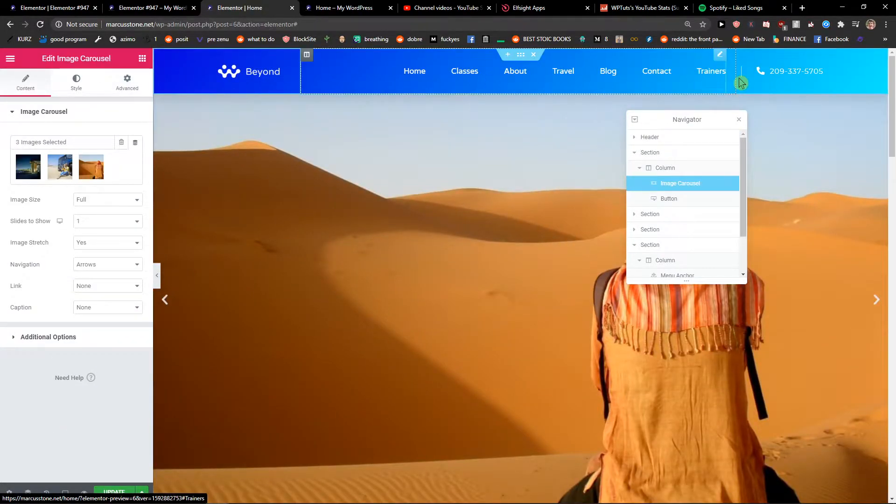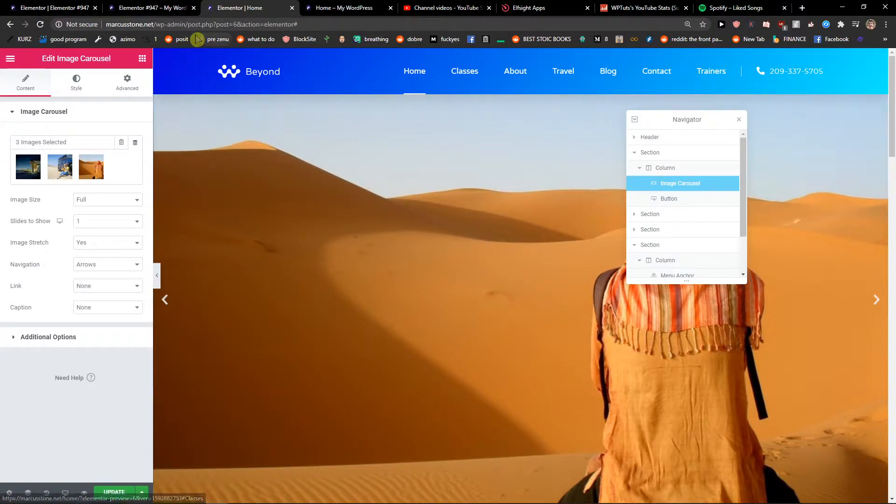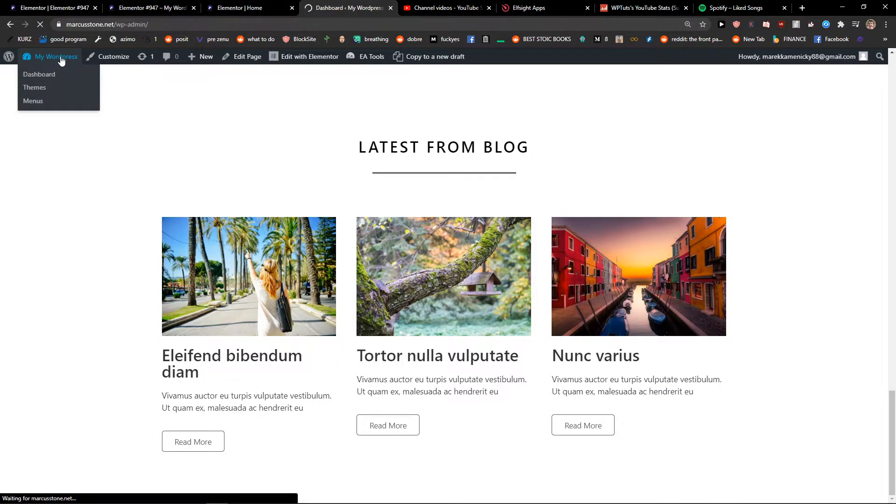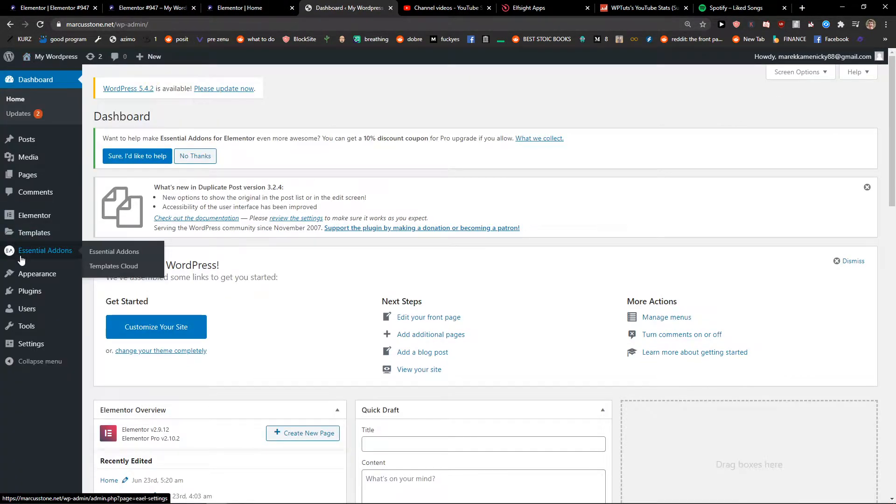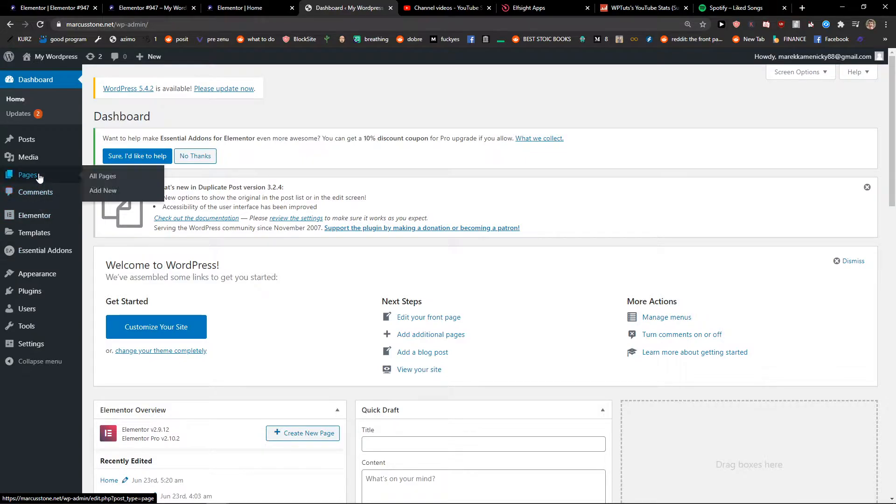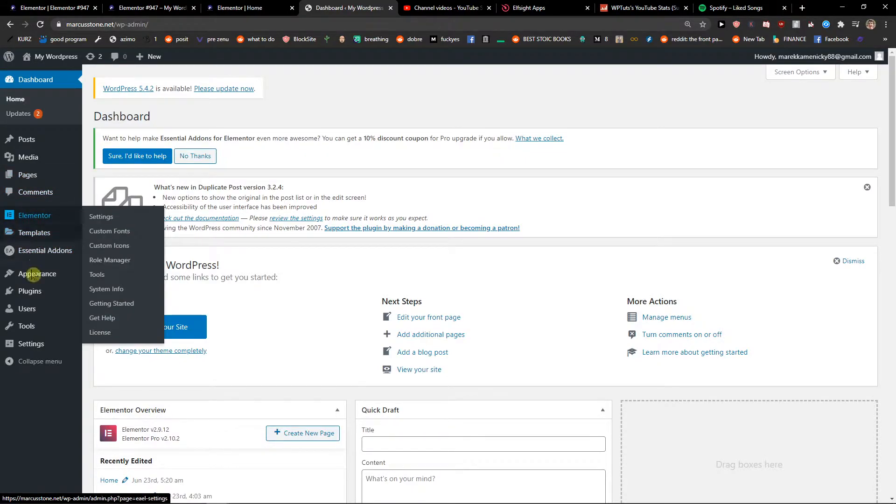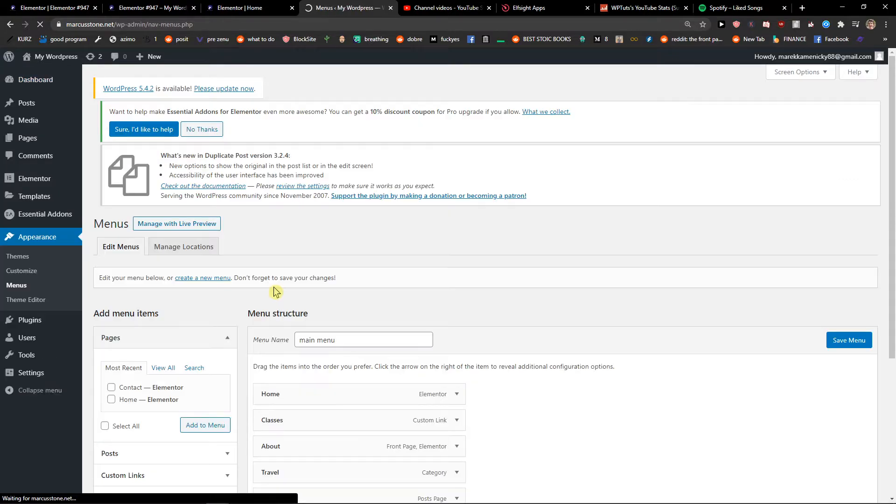Now when we got it, what I'm going to do is just go to my WordPress. I will go to Appearance and Menu.